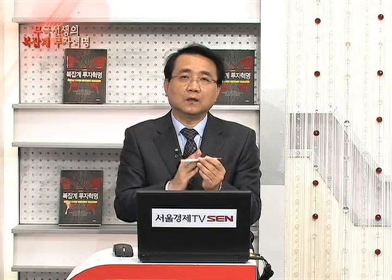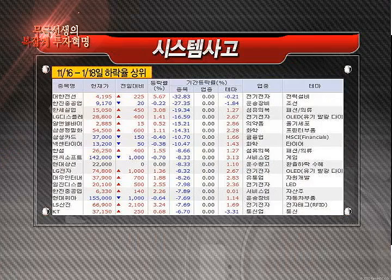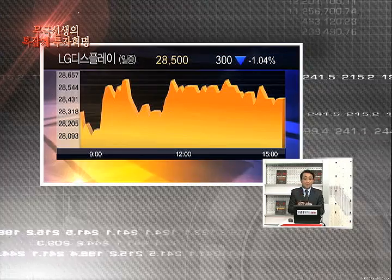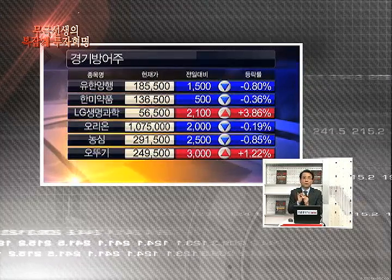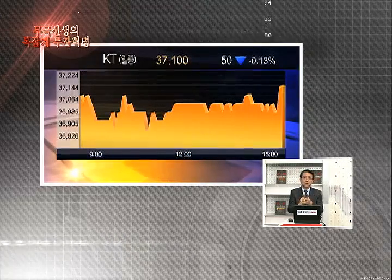그런데 이거를 똑같이 18일 기준으로 이동해 봅니다. 그럼 종목이 또 미세하게 바뀌는가? 지수는 1856에서 2042까지 갔다가 1980까지 조정하는 코스에서 11월 16일부터 1월 3일까지 하락류 상위인데, 1월 18일까지 하락류 상위의 두 가지 그림을 딱 겹쳐보는 거예요. 대안전선, 한진중공업, 한세실업, LG디스플레이, 삼성정밀, 넥센타이어, 현대상선 이런 종목들 중에서. 타이어 종목들이 나오고 자동차 종목들이 나오고, IT에서 LG전자 나오고 LG디스플레이가 나와요. 녹십자가 나오고 이런 것들을 적어보는 겁니다.